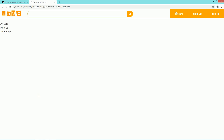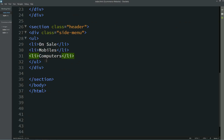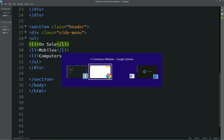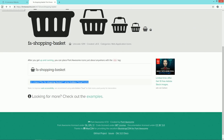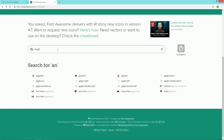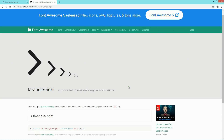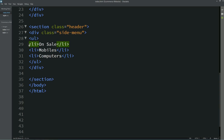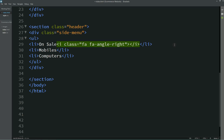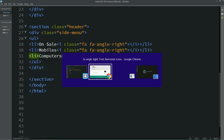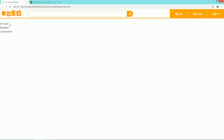Now I will refresh my website, so you can see three menu items on the left side. Now we will add some icons just after this text. For that I will go to the Font Awesome website and search for 'angle right'. I will copy this code and paste it in all three menus. Now you can see this icon after the menu text.